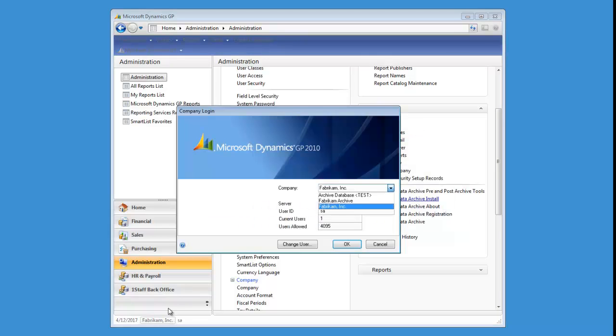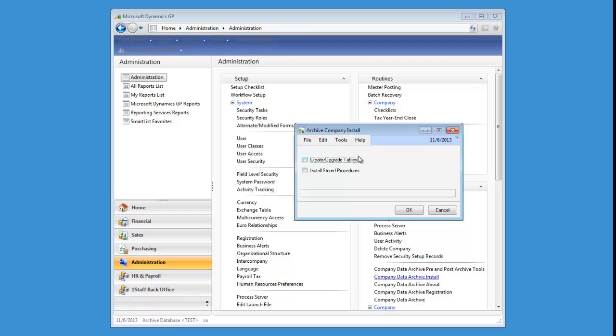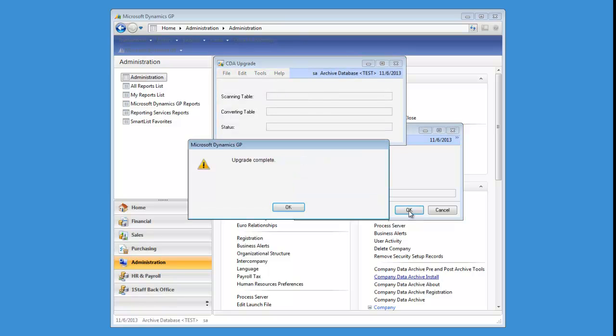And once done, the next step is to switch over to the archive database company that you just created. And we're going to go ahead and install those same files in there. Once that process is complete, you're basically ready to go.